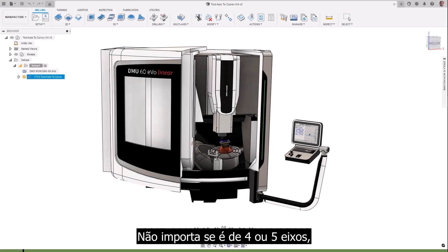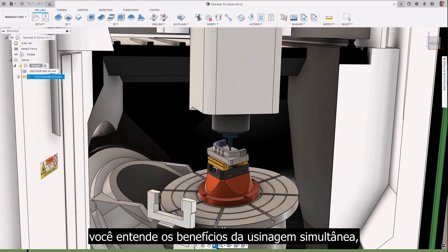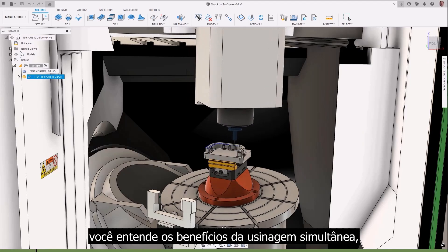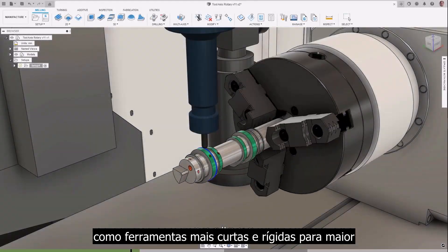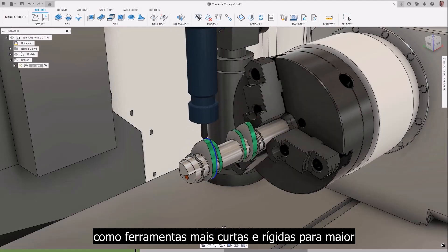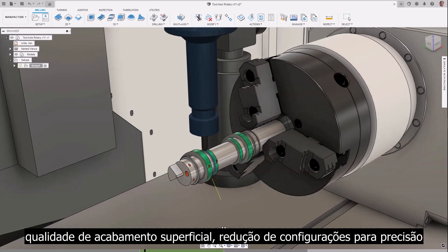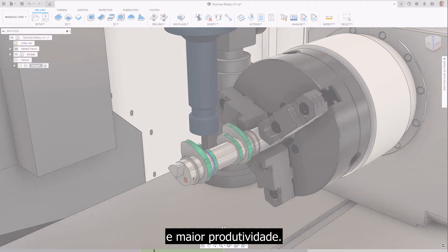No matter if it's 4 or 5-axis, you understand the benefits of simultaneous machining, like shorter, more rigid tooling for increased surface finish quality, reduction of setups for accuracy, and increased productivity.